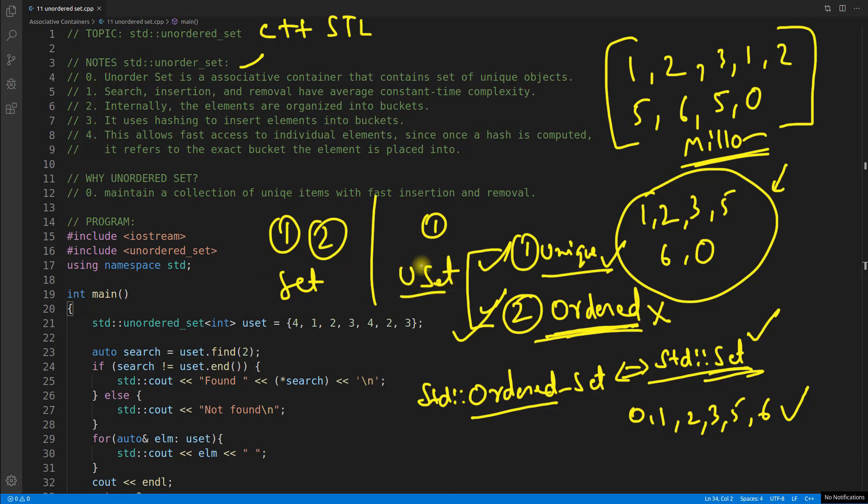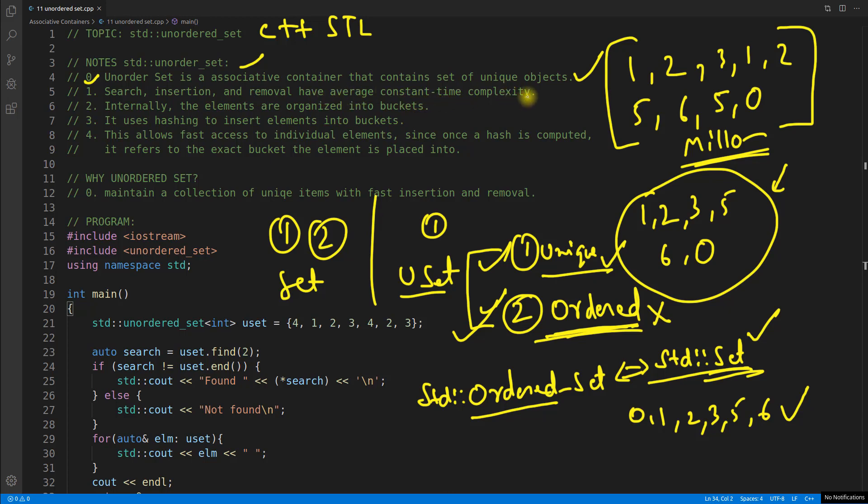It's very clear. Okay with this let's move to these points. So the 0th point which is our first point. Unordered set is an associative container that contains set of unique objects. Okay, search, insertion and removal have average constant time complexity. And why is it having average constant time complexity?